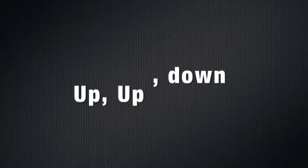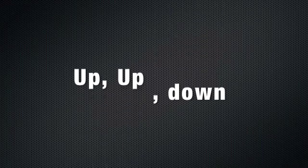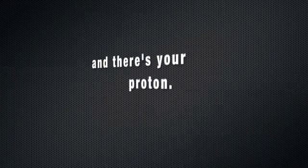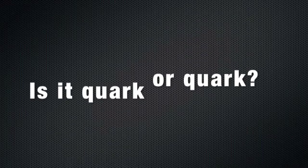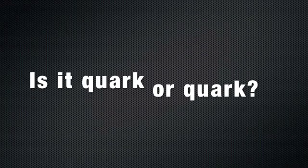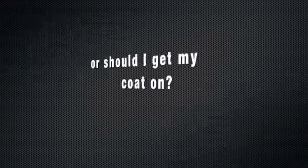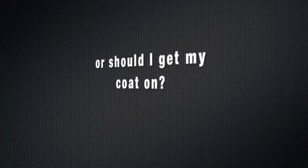Up and down, there's your proton. Is it quark or quack? Is it quark or quack? I'm sure they can make a meson.